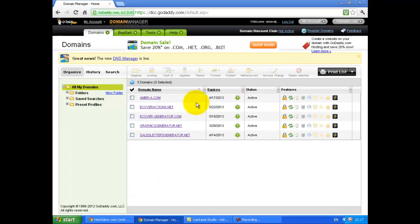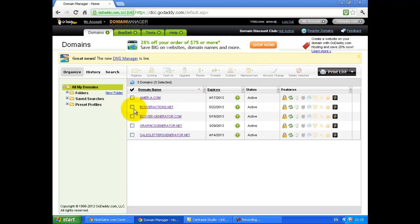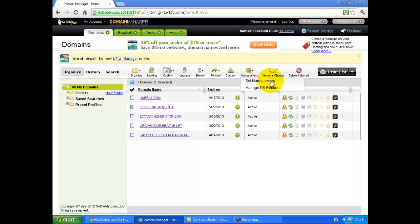How to set up name servers to point your domain name to your web host. In order to set up the name servers, just select the domain. Click on Set name servers.